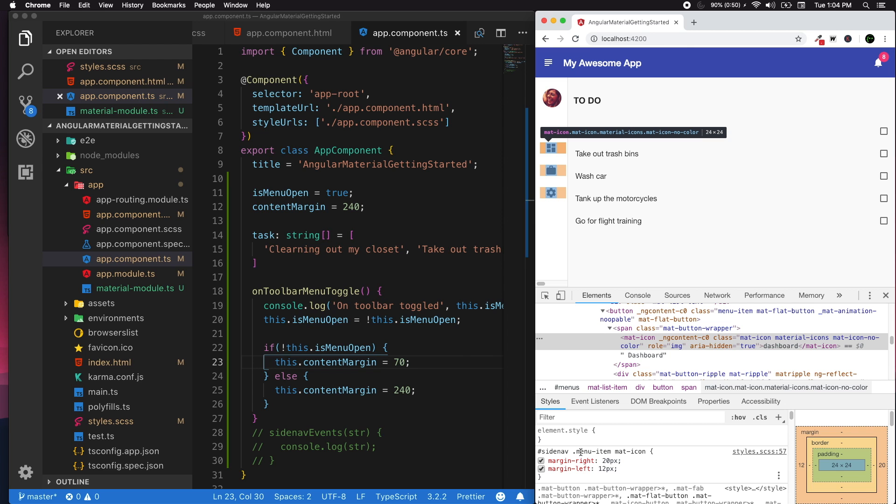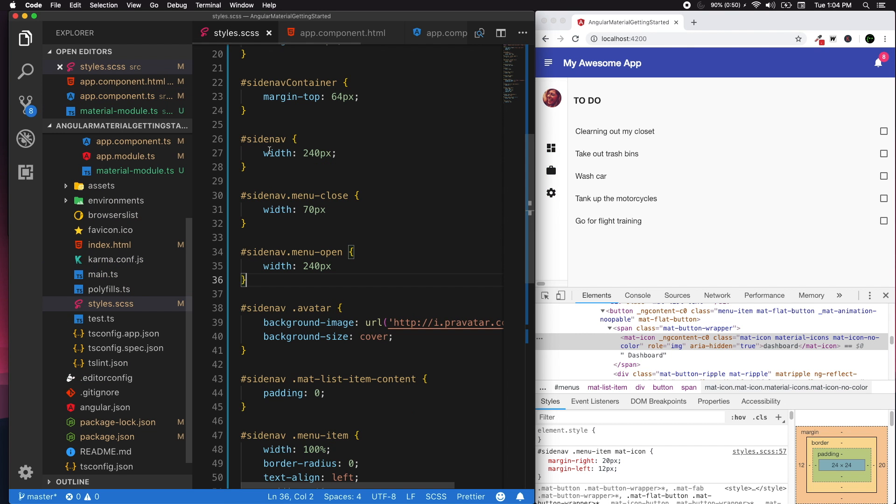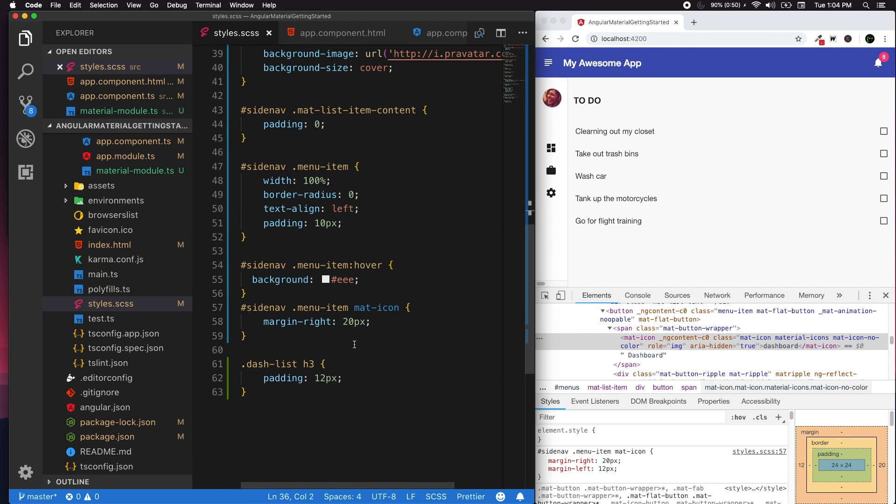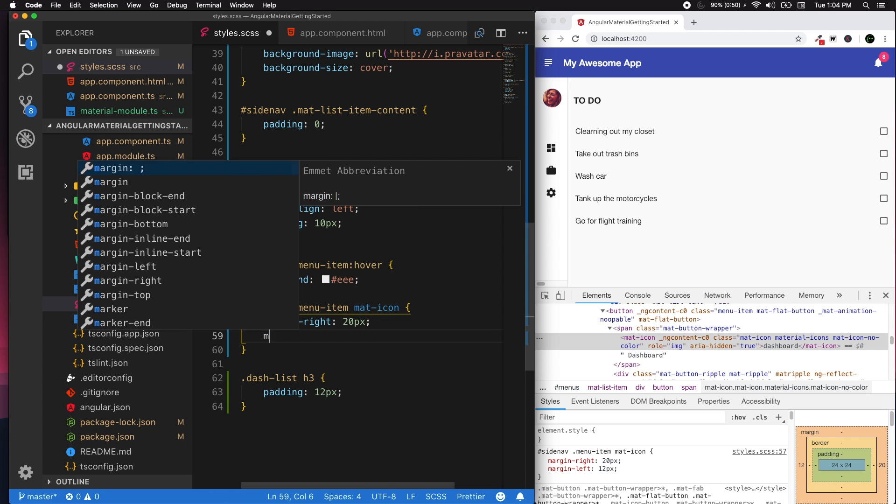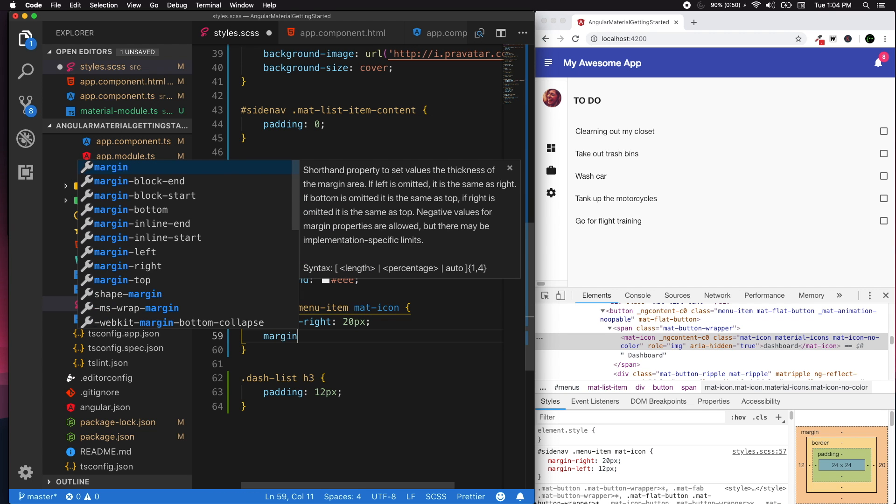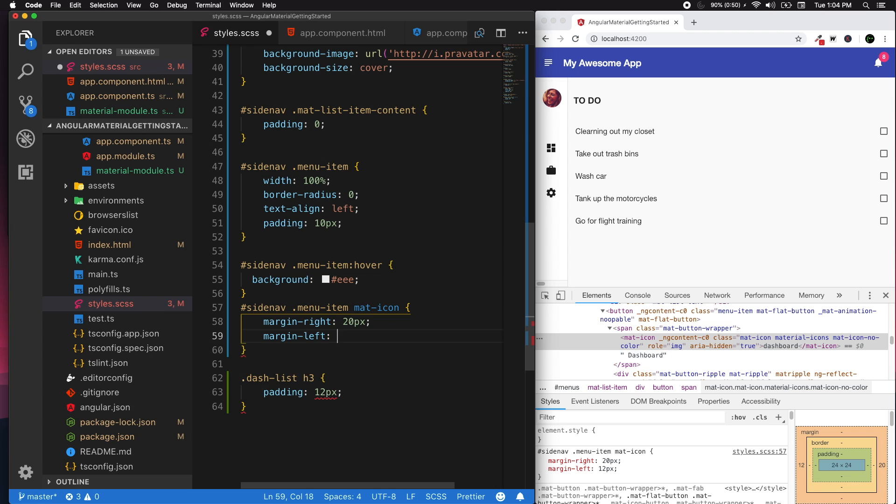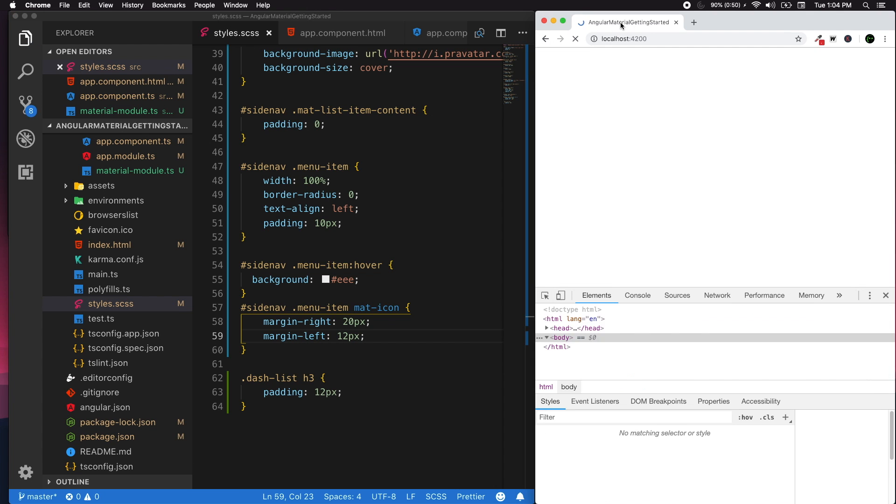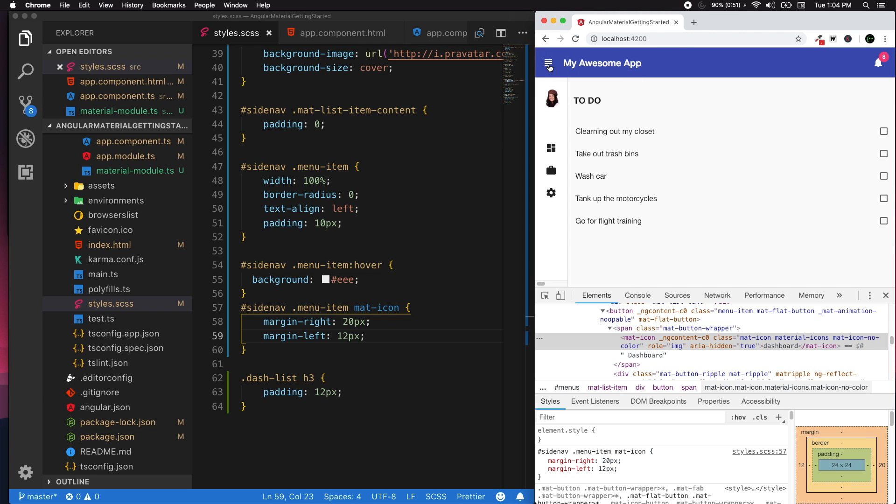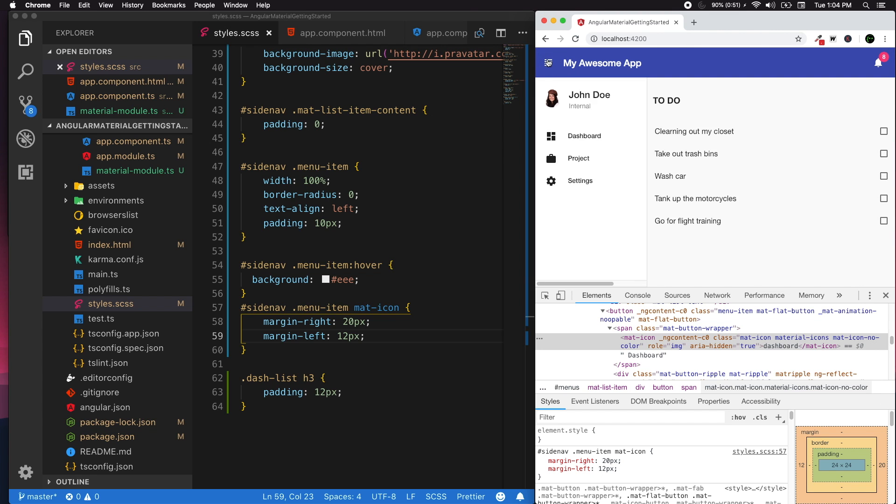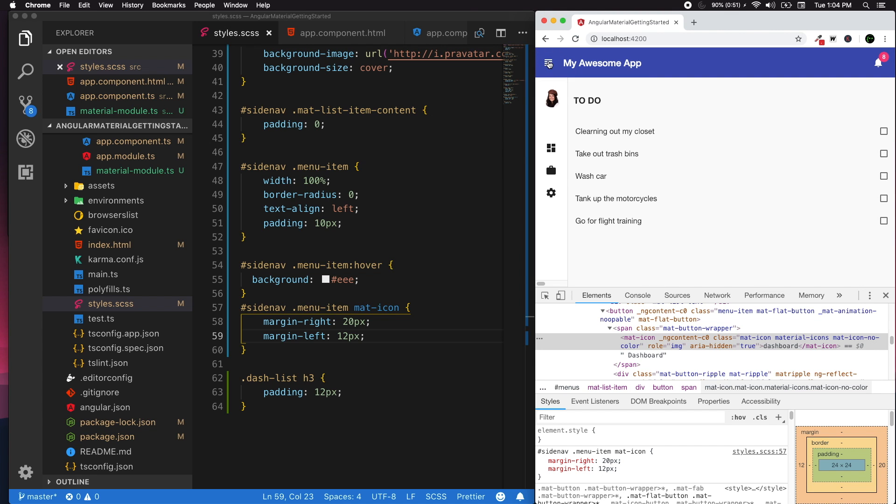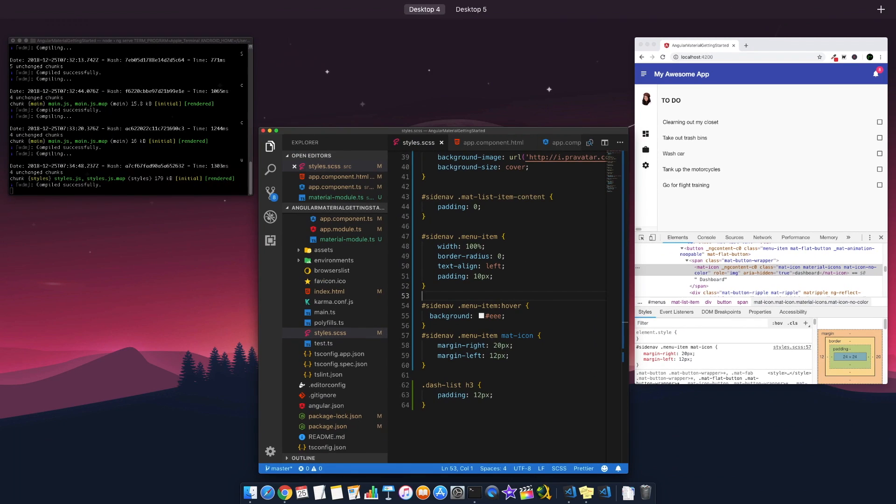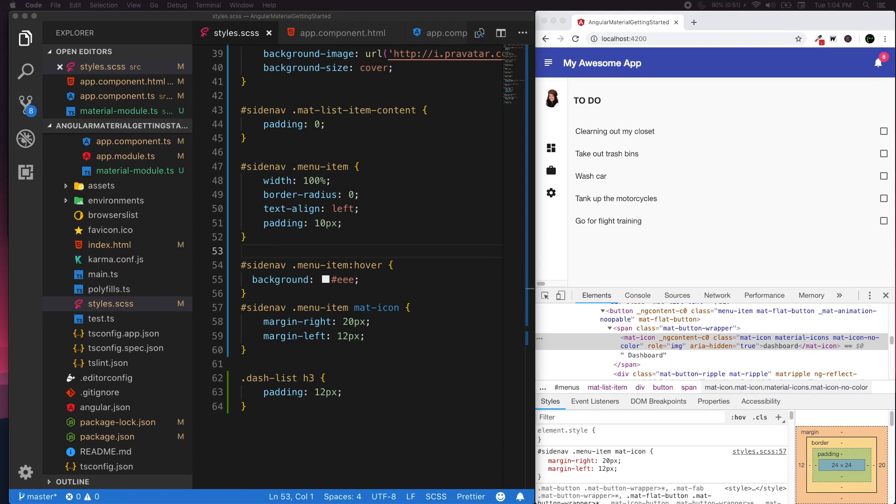So that's in the mat icon menu item. I'm selecting it as side nav menu item and mat icon. I need to find that out - it's right over here. So I'm just going to add the margin left as 12 pixels that we have seen earlier. All right, so it's working perfectly fine now. This is all about half opening or half closing your side nav.